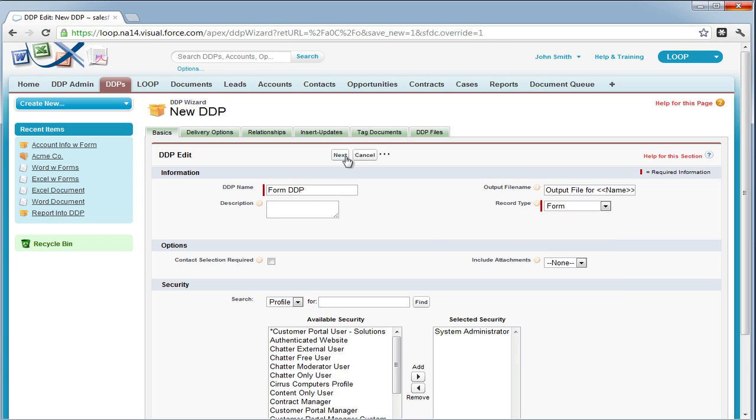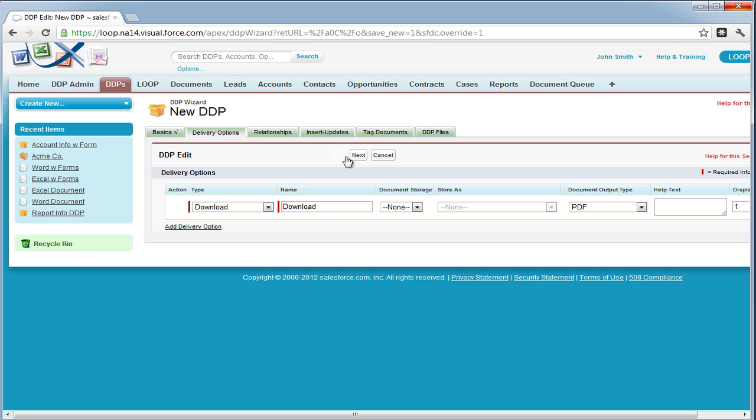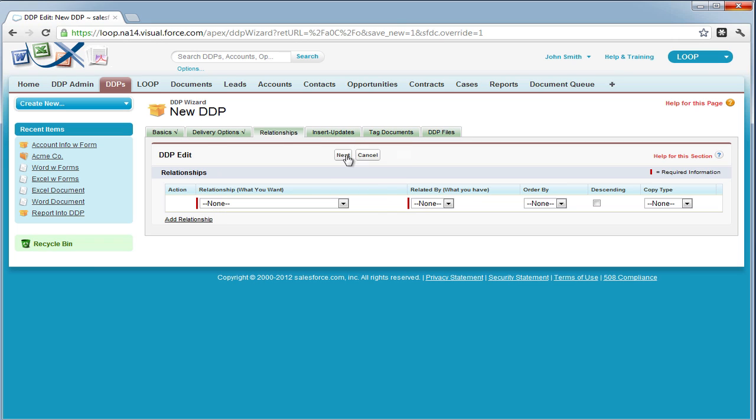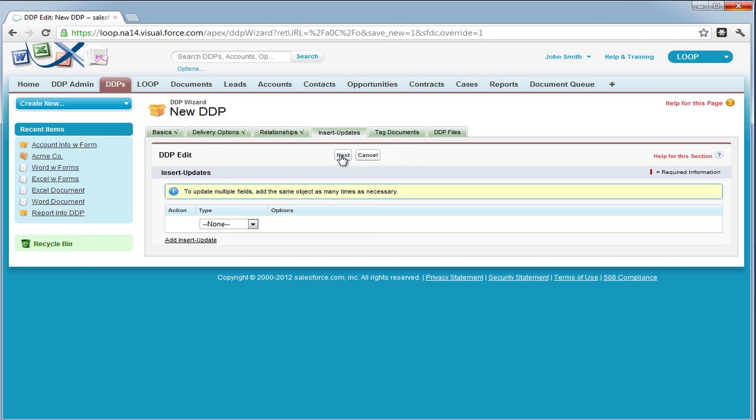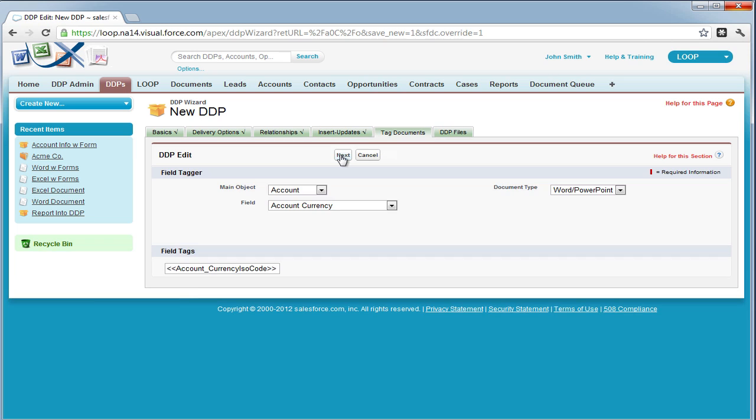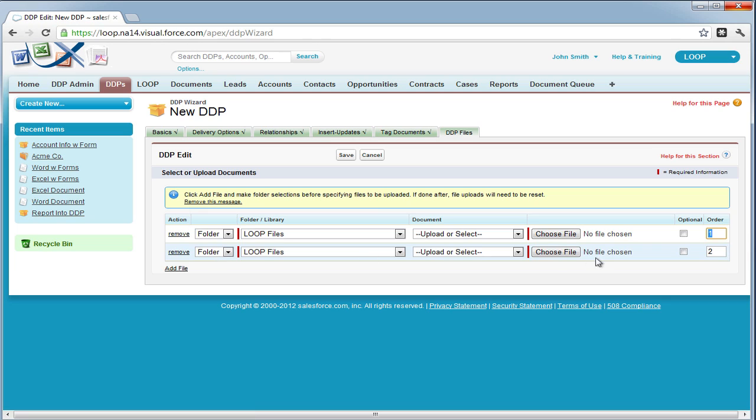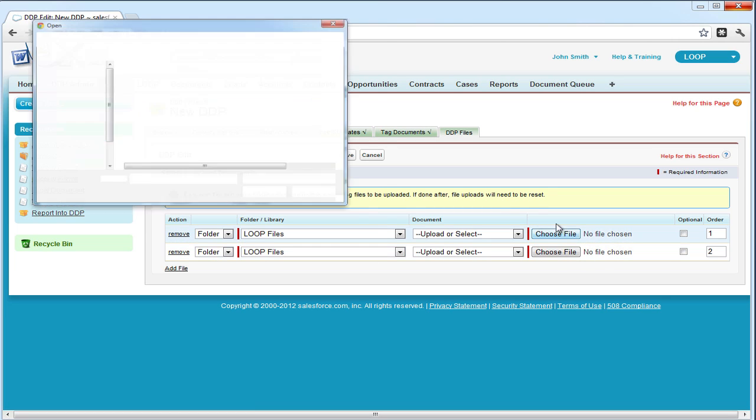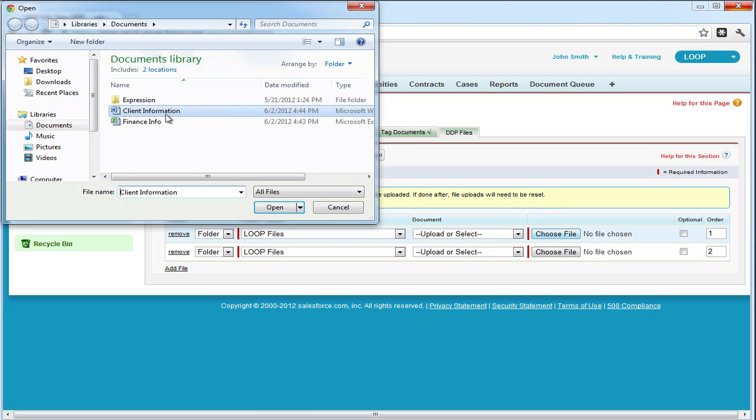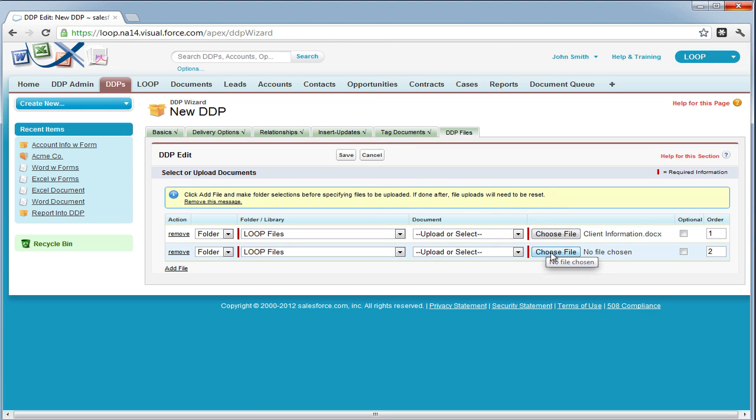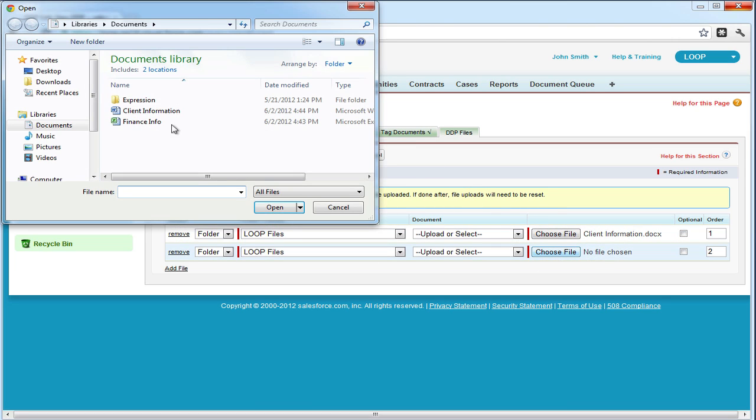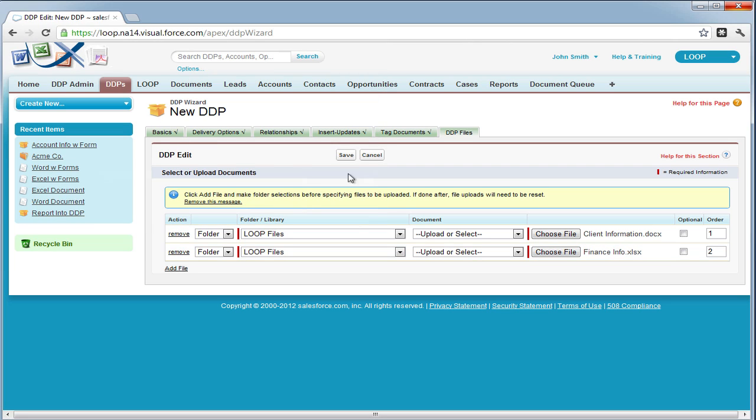Select next and give the form DDP a delivery option. In this case, we're just going to use download PDF, but you can give it one or several delivery options. Relationships and insert updates as well as tag documents tab are all irrelevant to form DDPs. Skip to the DDP files tab and then upload your files with form fields. Once you are done, hit save and your form DDP has been created.